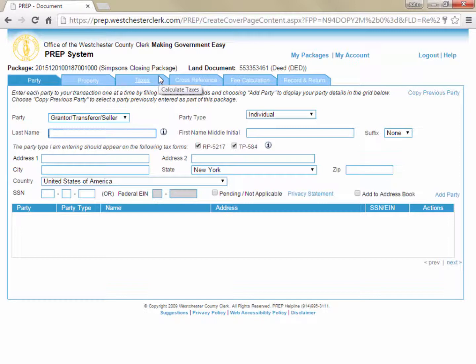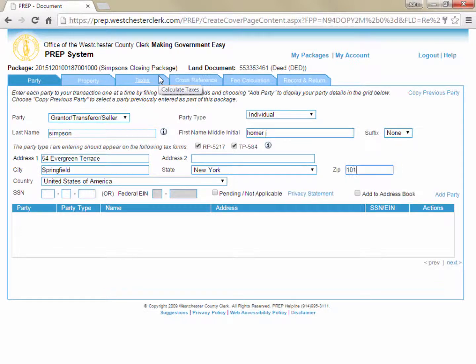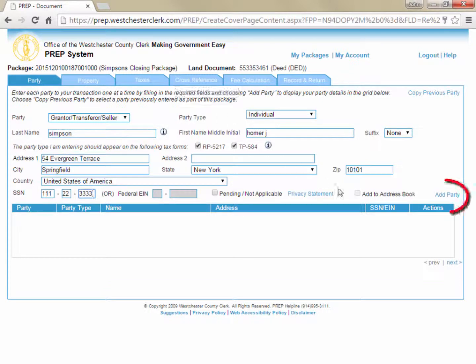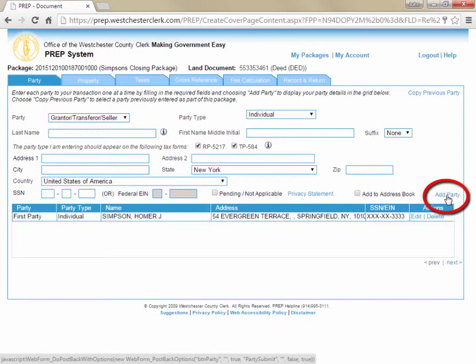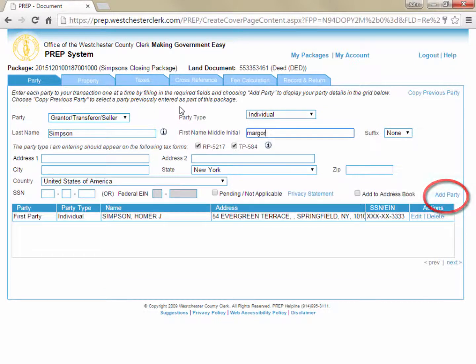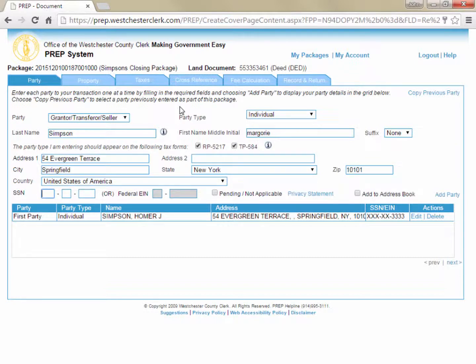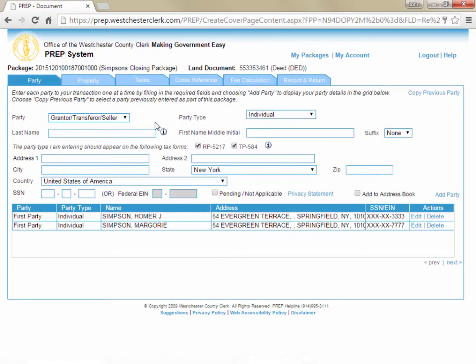You are now taken to the Party tab of the PREP system, where you're going to enter all of the parties to the document. You can start off by entering your first grantor, his or her address, and social security number, and then clicking Add Party to move the party from the data entry fields to the grid below. Continue adding each party to the transaction and clicking Add Party to add each one to the grid at the bottom of the screen. After entering the original grantors, you can change the first field to grantee and enter the purchaser or purchasers.